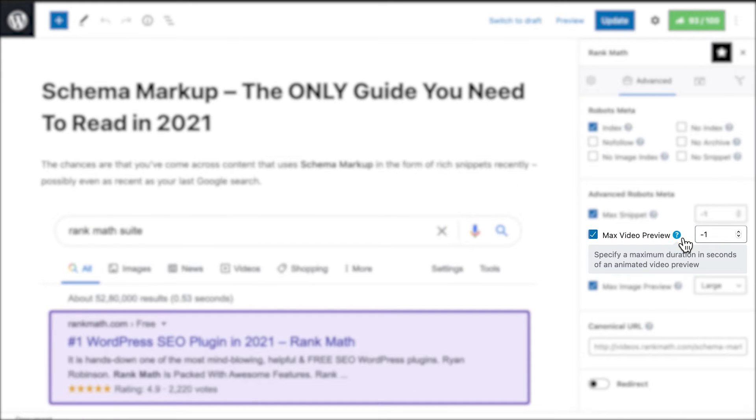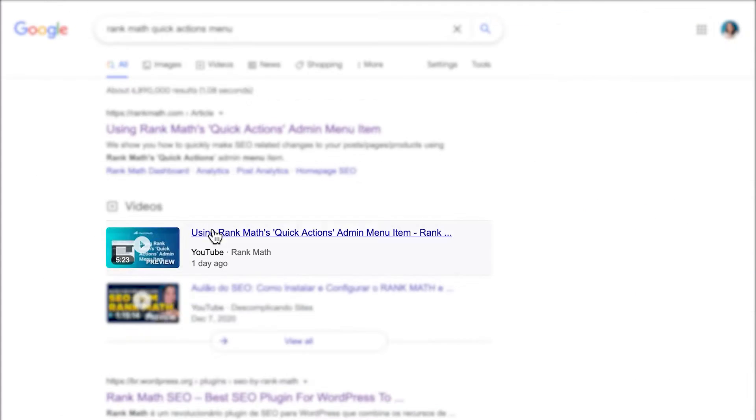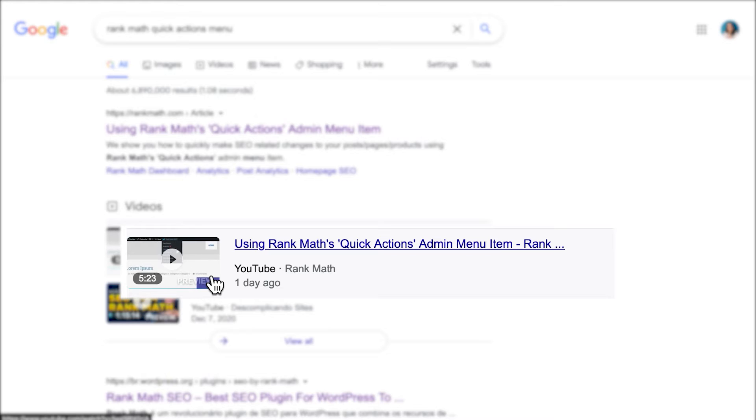The Max Video Preview Advanced Robots Meta tag lets you configure the maximum duration, in seconds, that a video preview should have. This applies not only to videos from your own server, but also to embedded videos from websites such as YouTube.